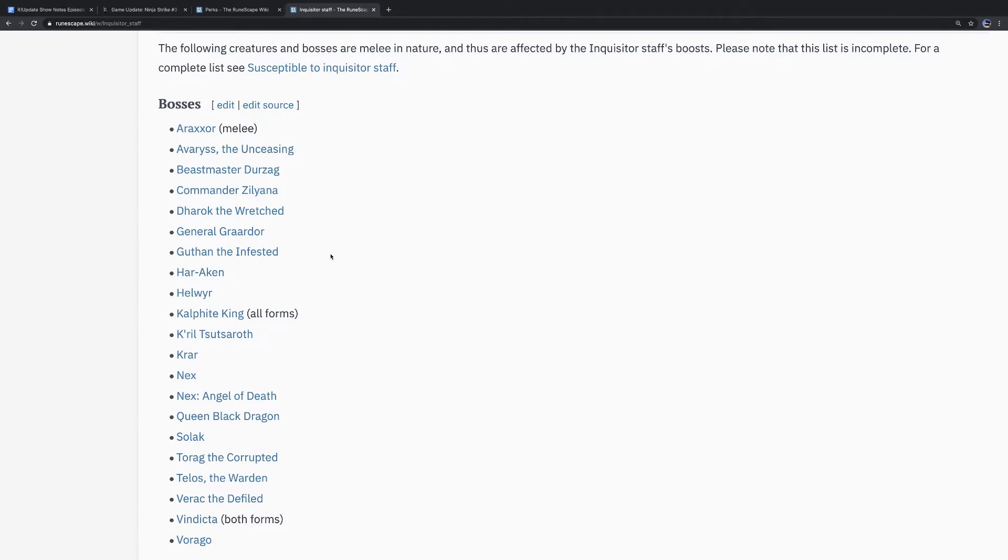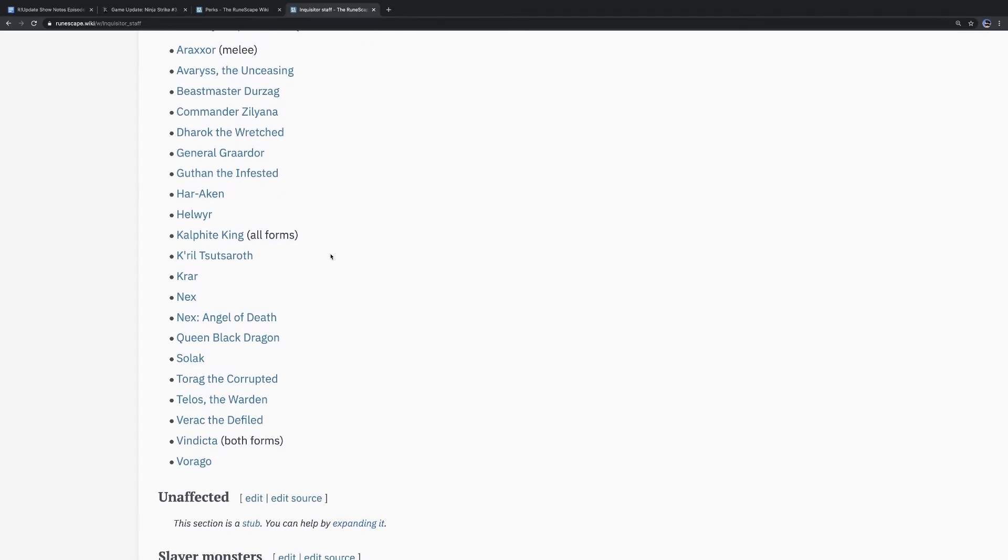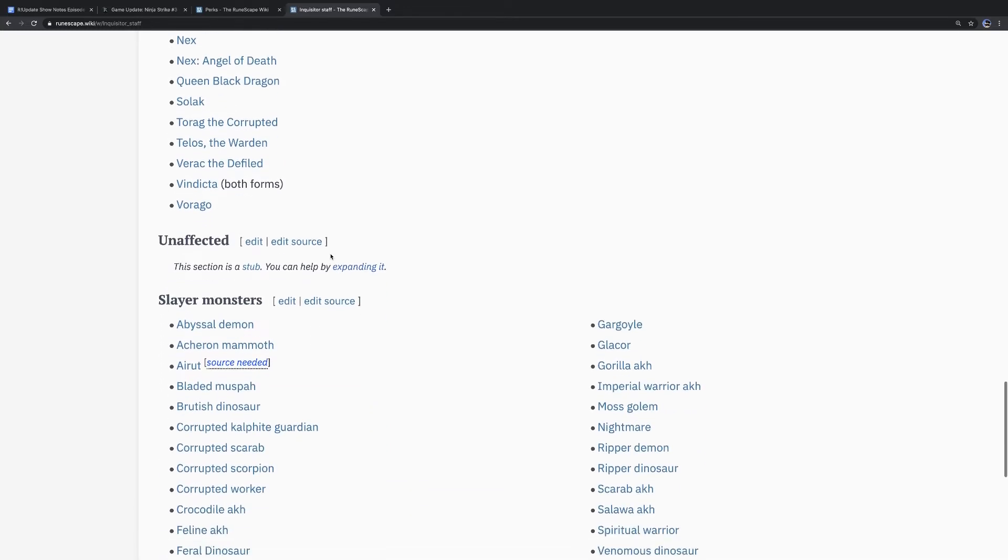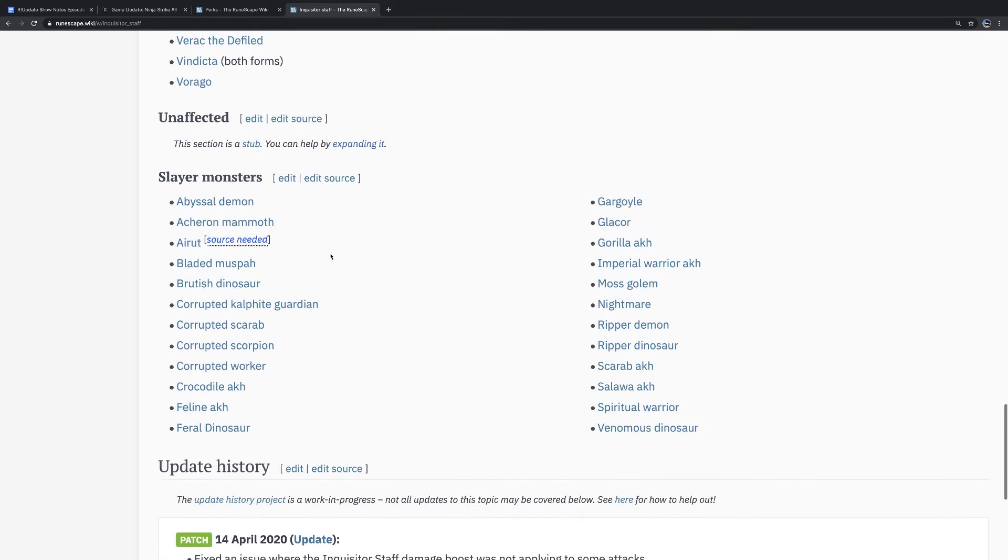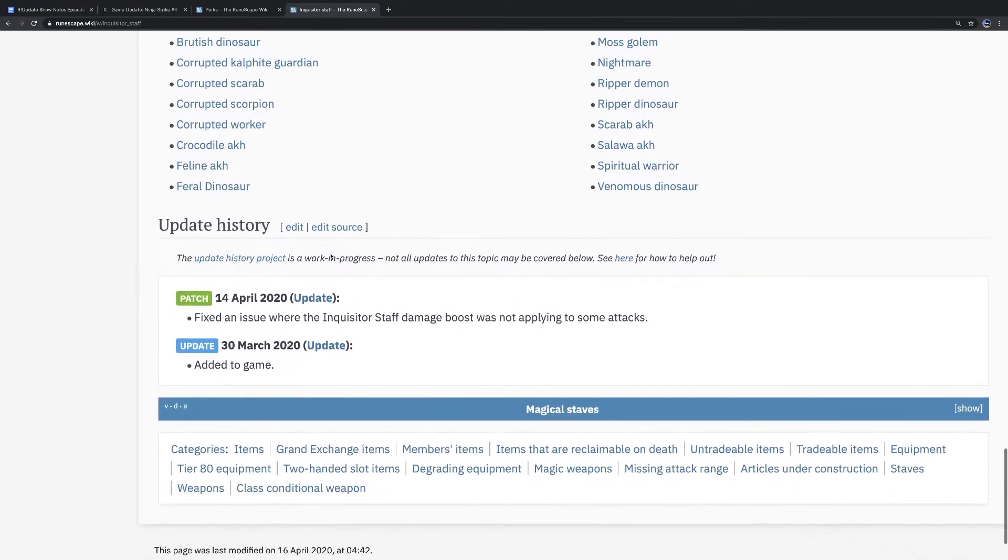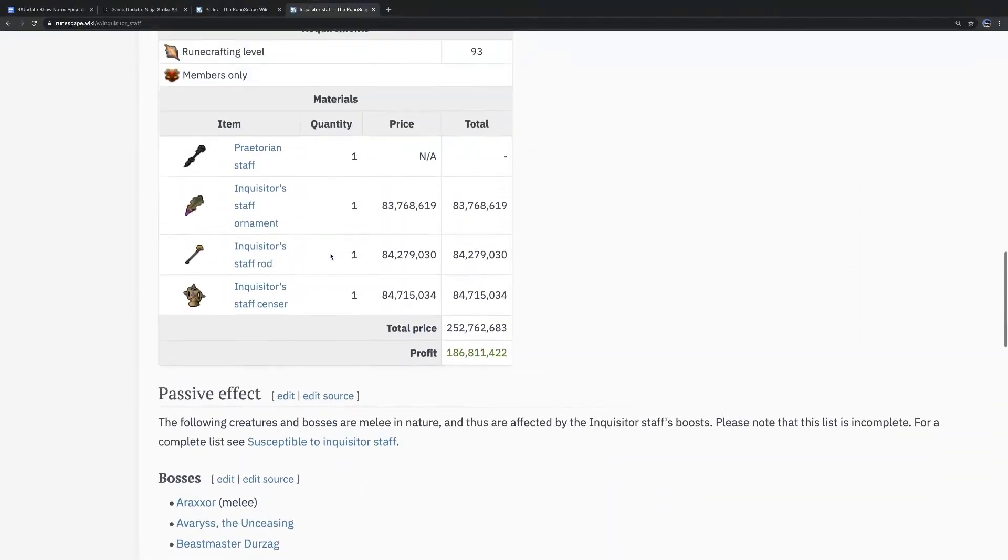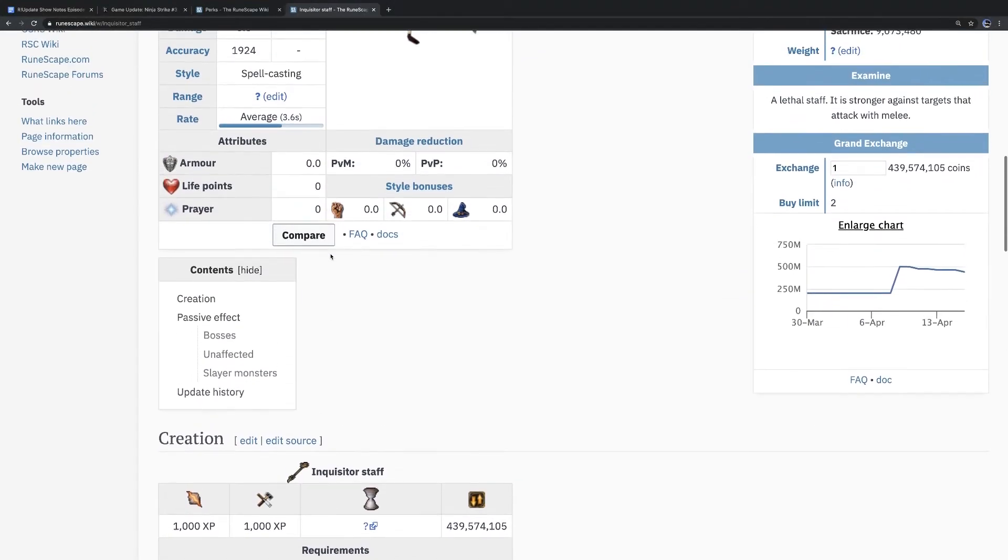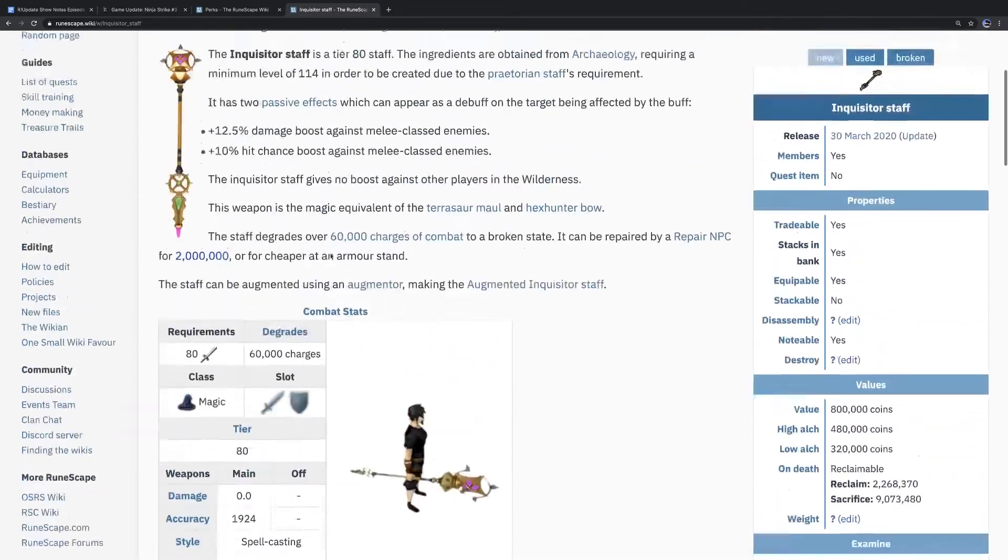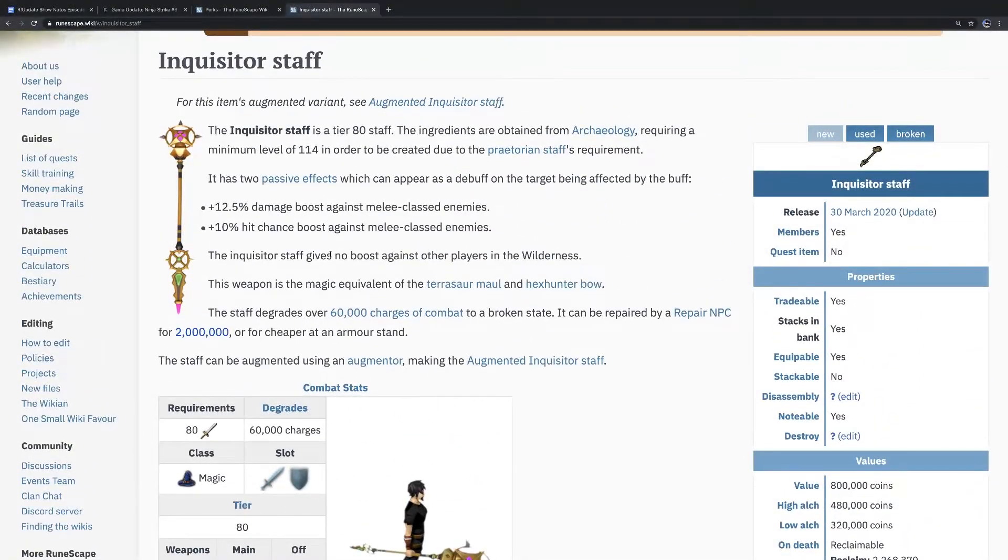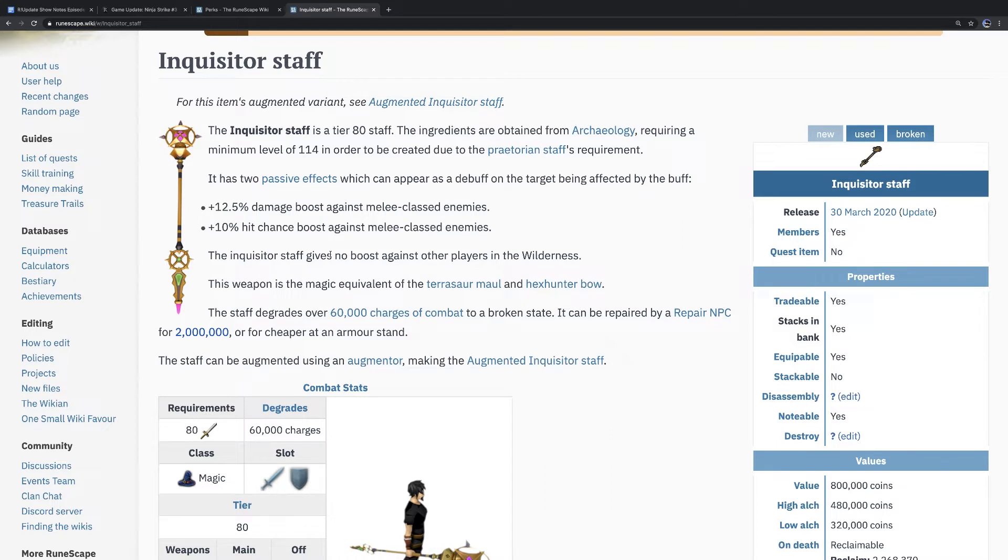And magic was already the top of the food chain. Well, so not anymore, actually. Melee and range have now outclassed magic for the most part. Really? We could talk about that another time if you want to. With the introduction of, like with ranged, you have bakriminel bolts, which brought it very close to 4-tick auto-attacking. And then you have the Seren Godbow spec got buffed. And the new two-handed crossbow from ED3.